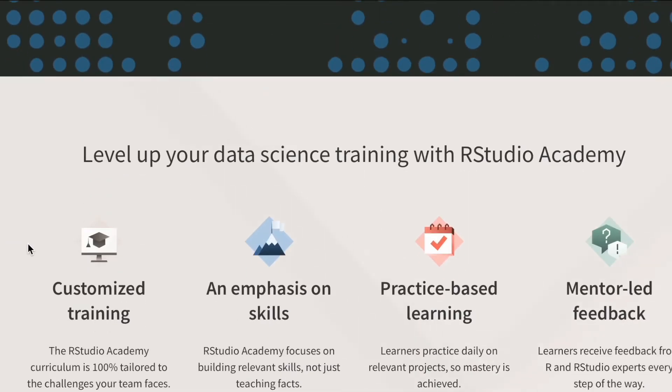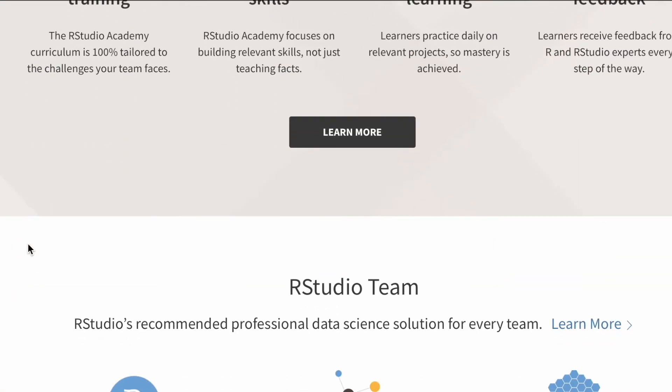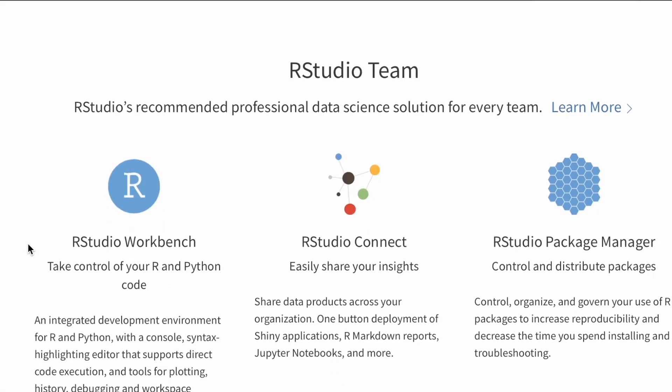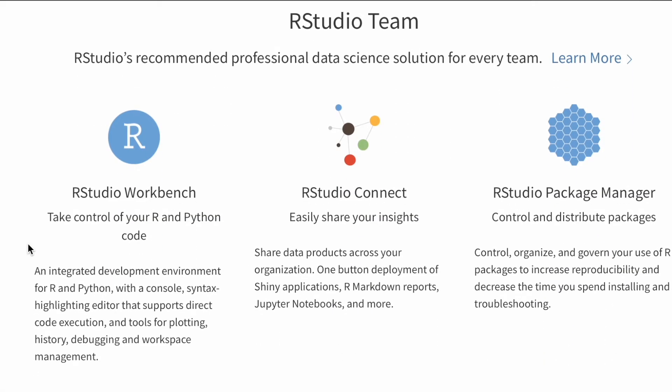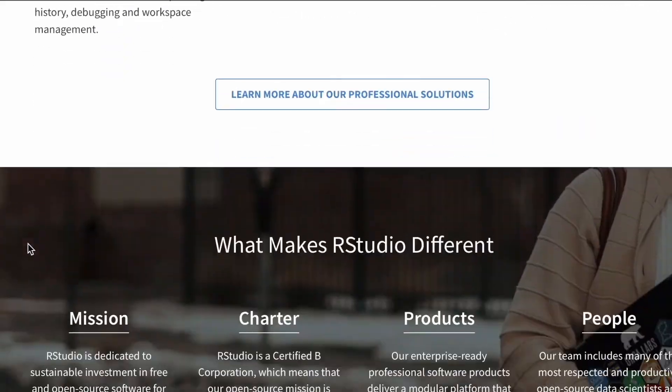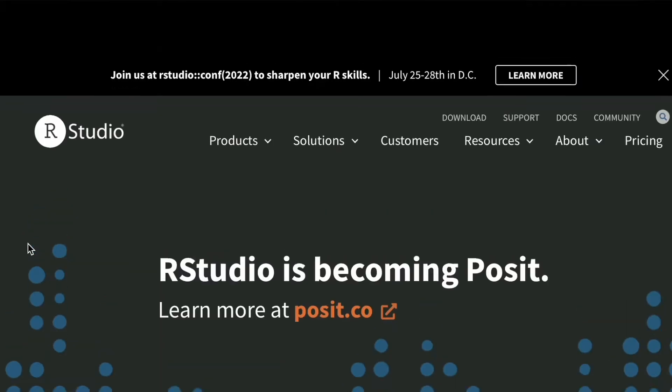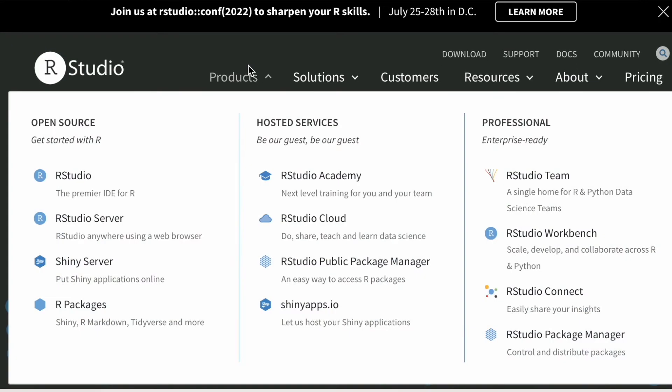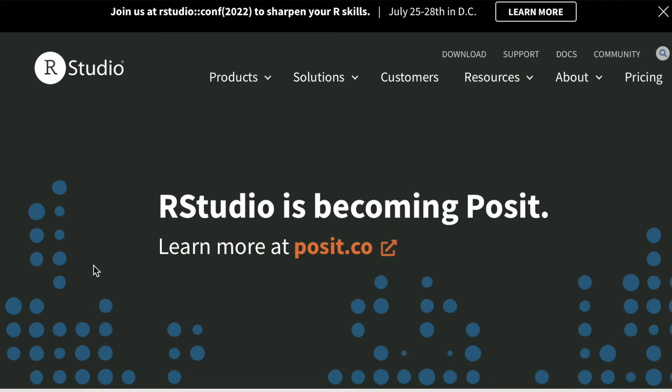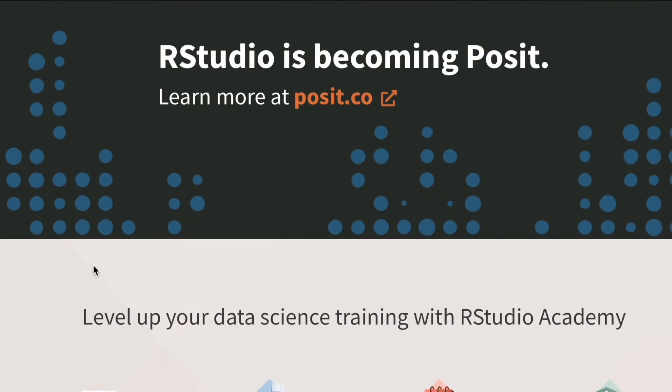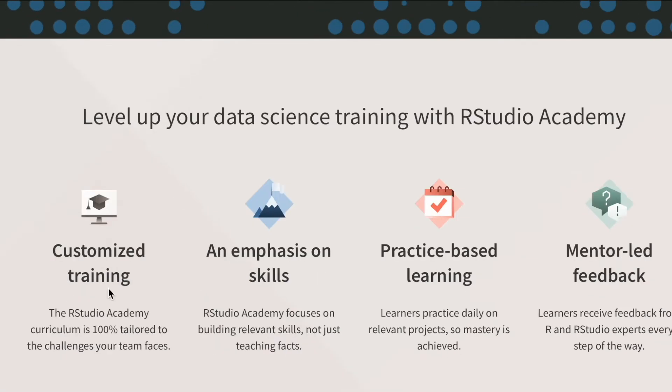Another big feature with Posit is the R and Python support. However, with the updates the Posit team is implementing, it looks like this IDE is going to get tons of features for these languages as well.